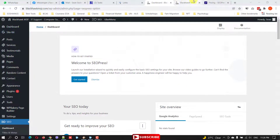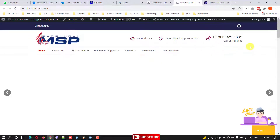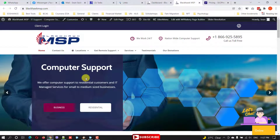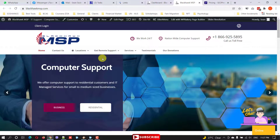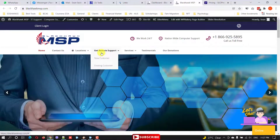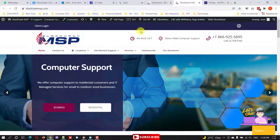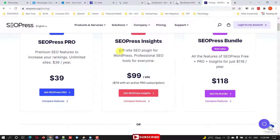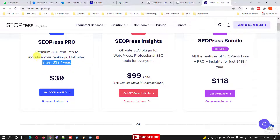This is a website from Black Hawk MSP — this is the company I'm working for as L1 and L2 tech support, based in California. I've been asked to fully optimize this website. This is a computer support company — internationally, anytime if you need remote support just go to this website. The SEO press plugin has a free version and a pro version. The pro version is really good and very reasonably priced at $39 USD per year for unlimited sites.